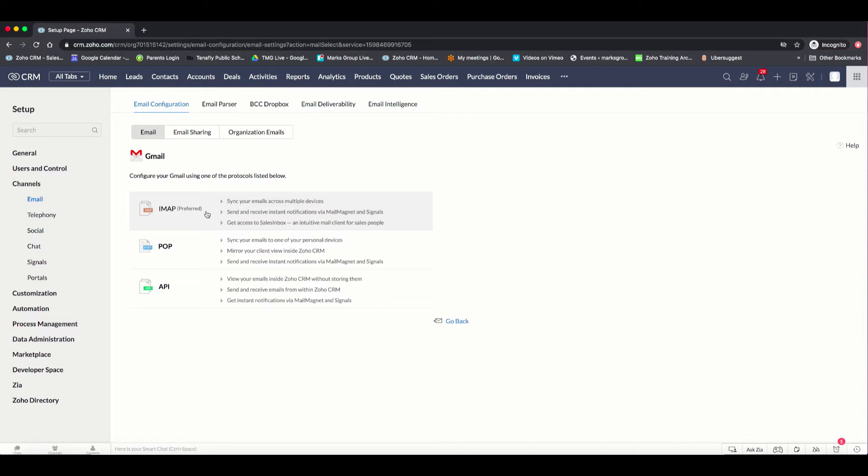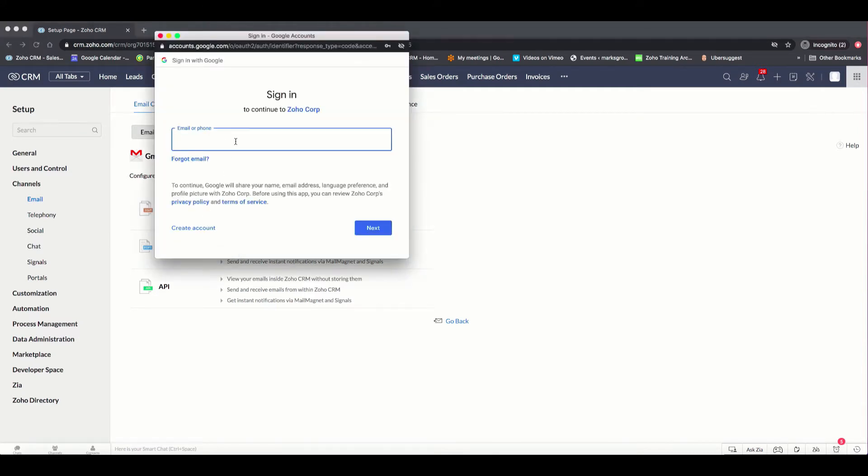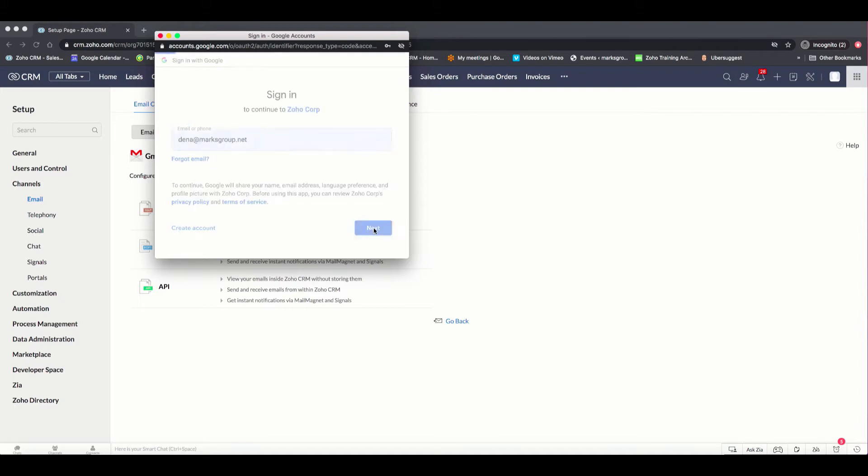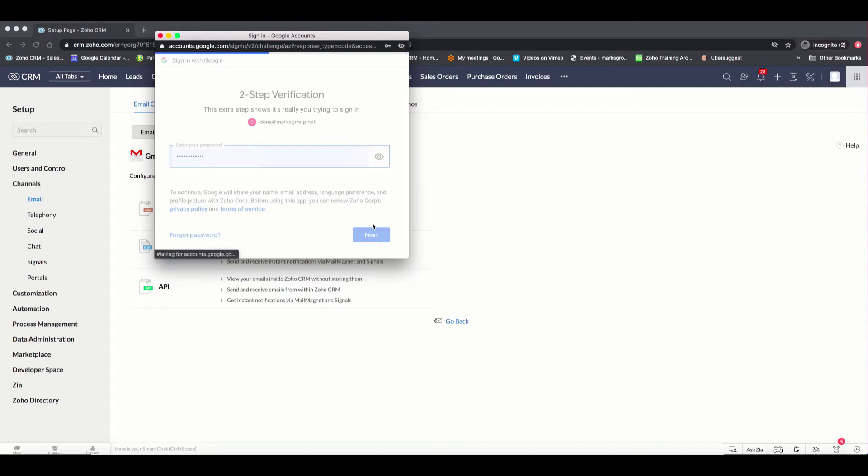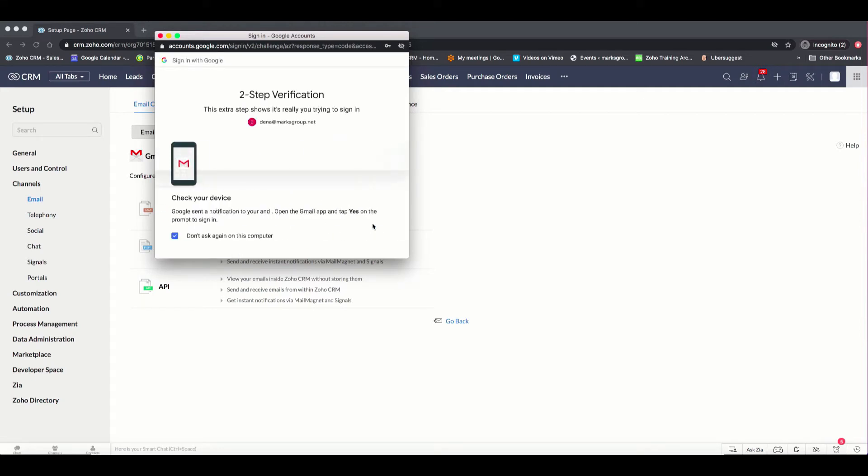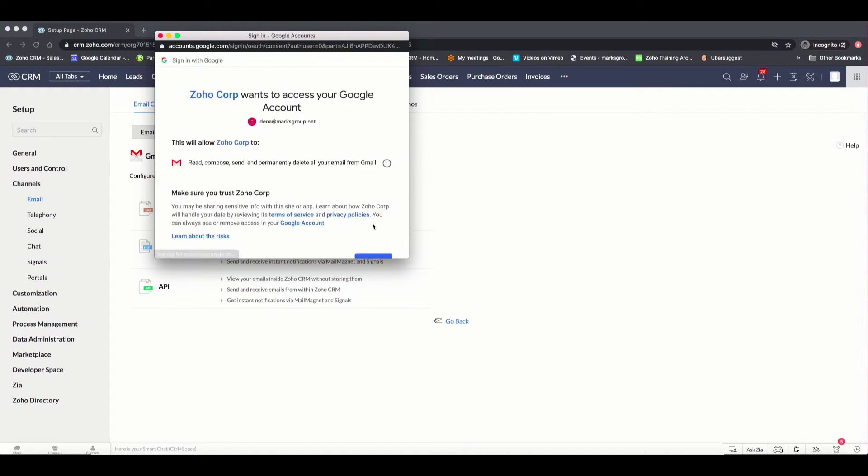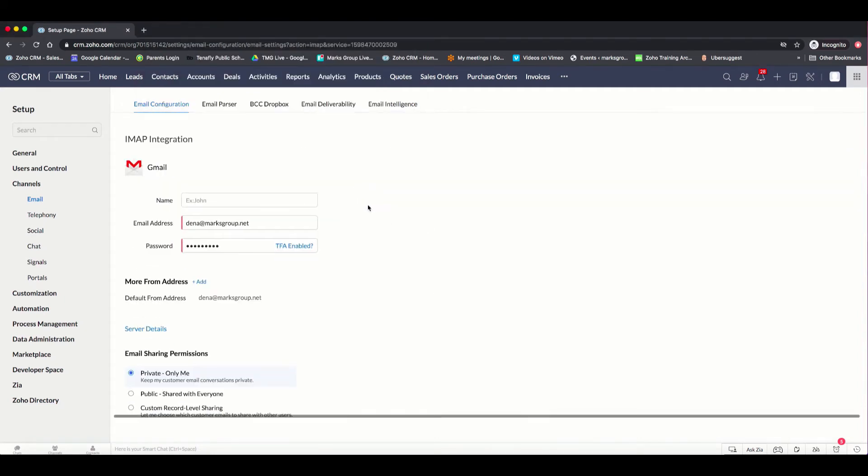So in this case, I'm going to click on IMAP, and then I'm going to get a little pop-up, and I'm going to have to choose the email that I want. And in this case, it's dina.marksgroup.net, which I already have here. And then I'm going to click Next, and then I'm going to click my password, click Next. And in this case, Gmail is asking me to confirm, which I'm doing right now. And once I do that, it's processed, and I would approve Zoho to access my information.